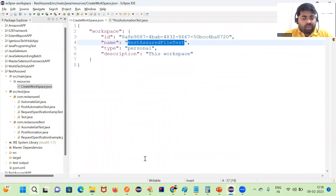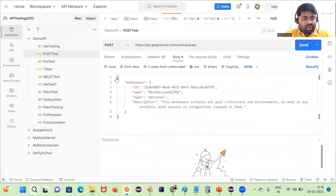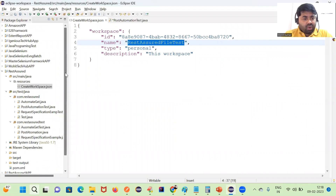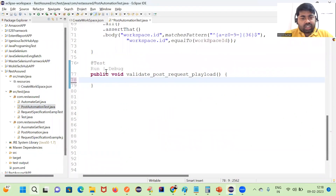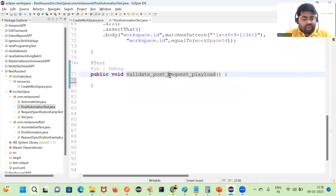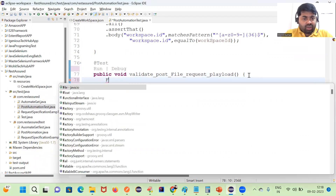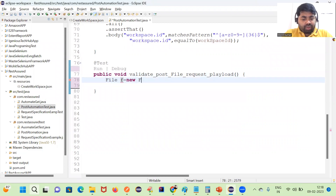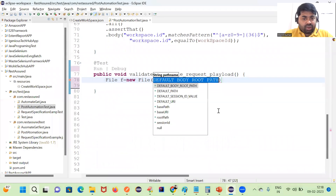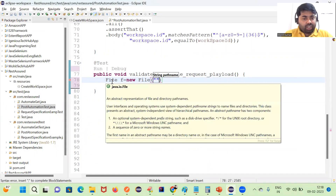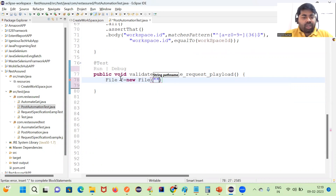Let me continue. Here we have a POST method, so we are working on the Postman API. I have created one test case — validate post file payload. First I will create a File object: File f = new File(). The File class is available in the java.io package.